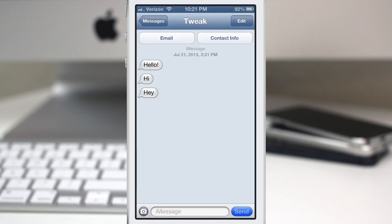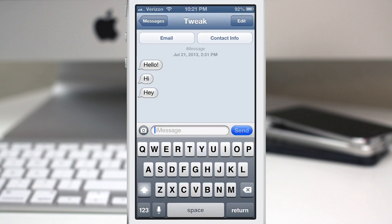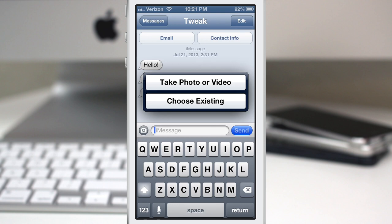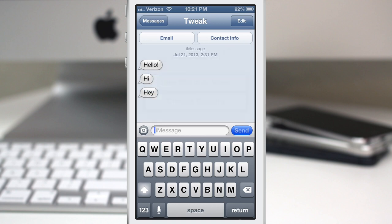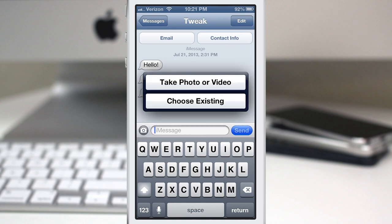What we can also do is if we tap on the photo button, we get that same kind of centered pop-up, or popover I should say. But this is what I'm talking about — this little visual difference is exactly what this tweak brings.